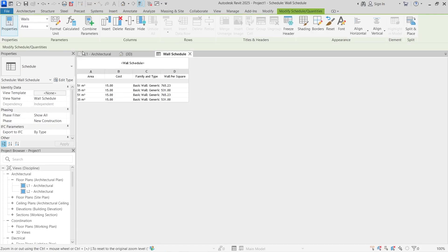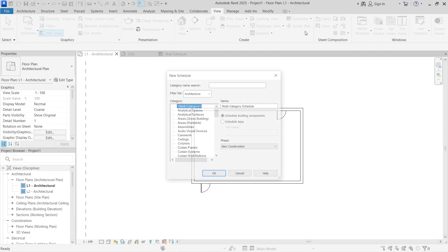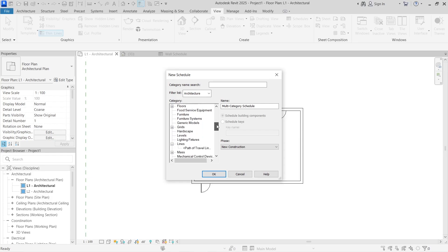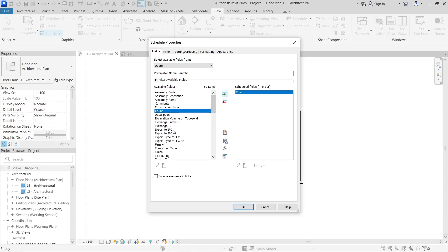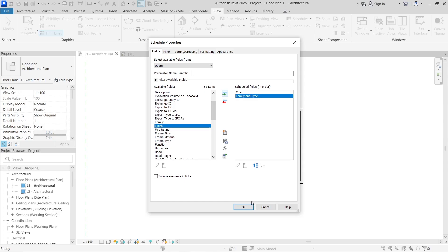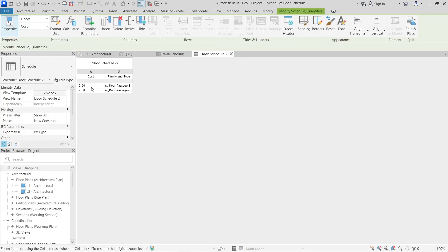You'll still need to create a separate door schedule. Go to View, then Schedules and Quantities, and this time select Door. Add the Cost field and the Family and Type field. Since a door is not measured per square meter like a wall, you'll just use one single unit of door production. Click OK and you'll have a door schedule showing the cost of each door.